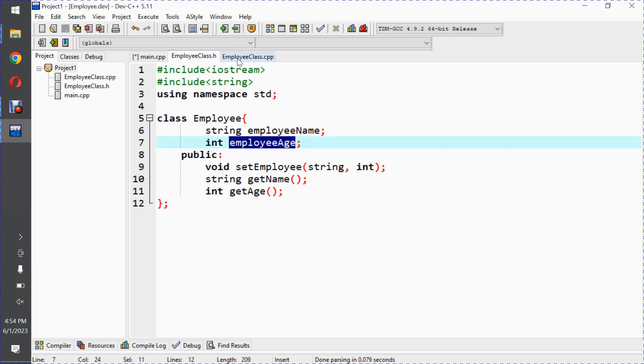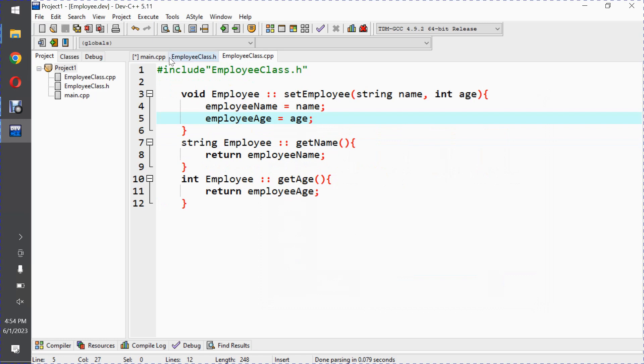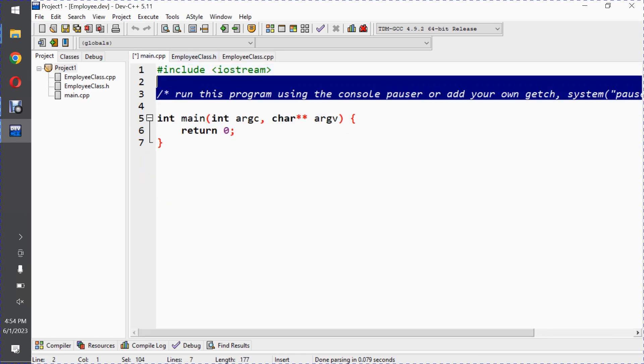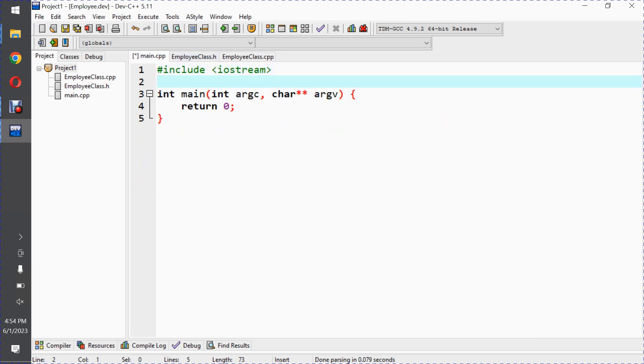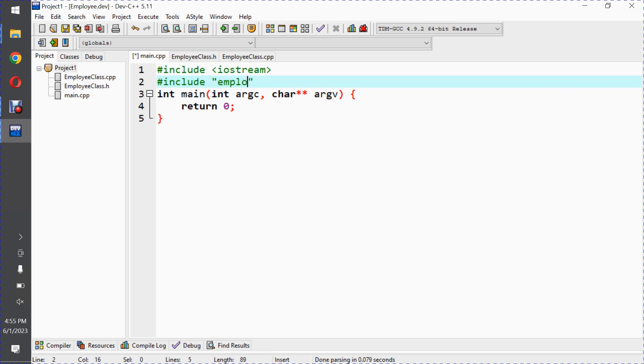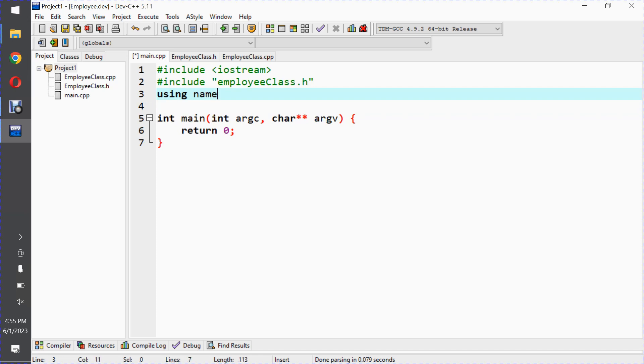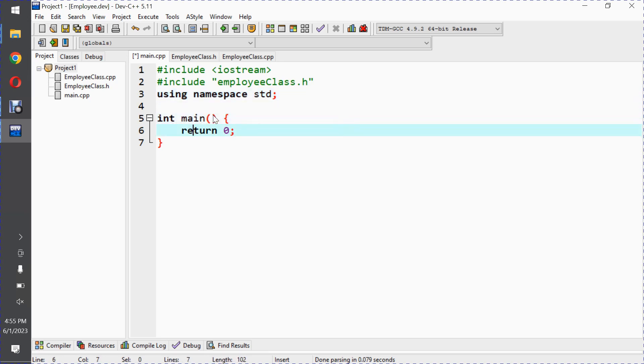Now the main function. We can write the main function here. We need to include this header file: hash include in double quotes employeeclass dot h, and using namespace std.